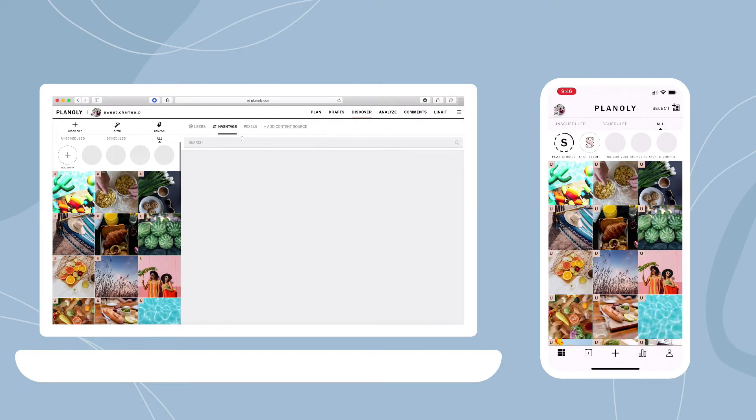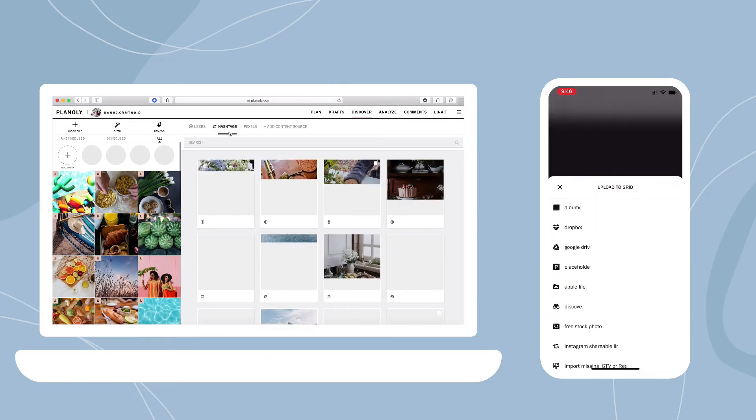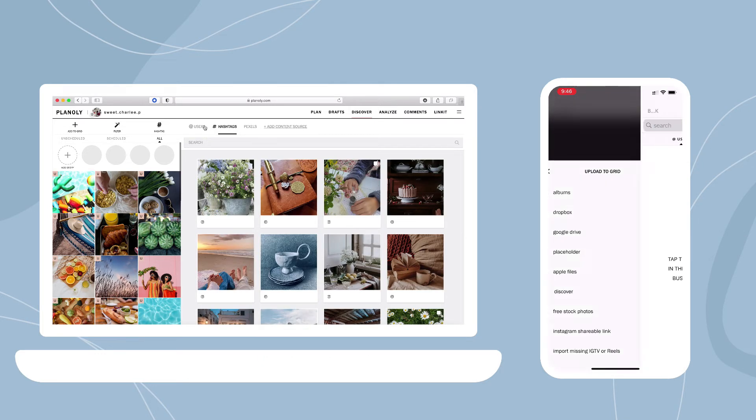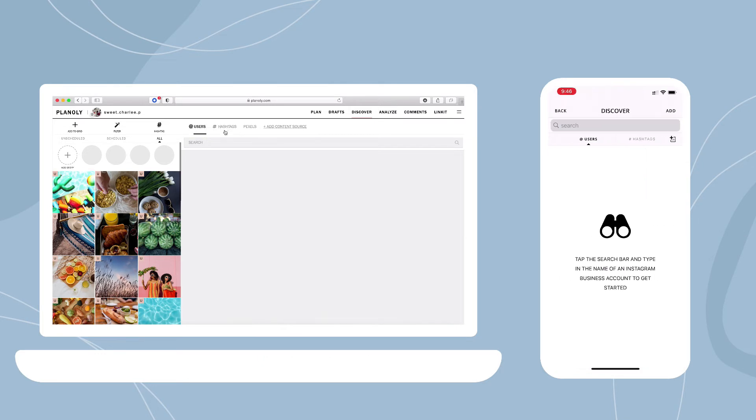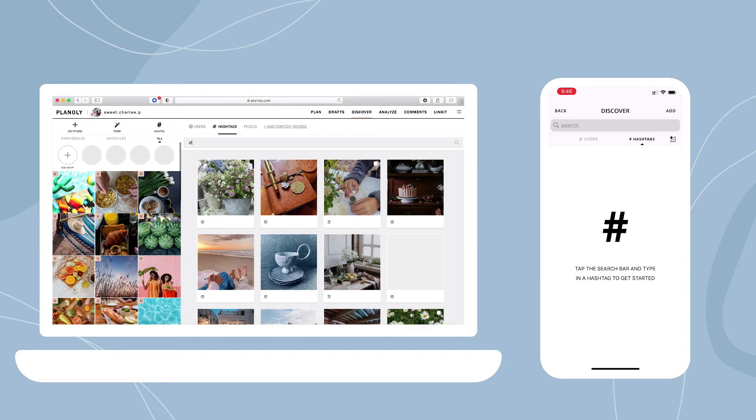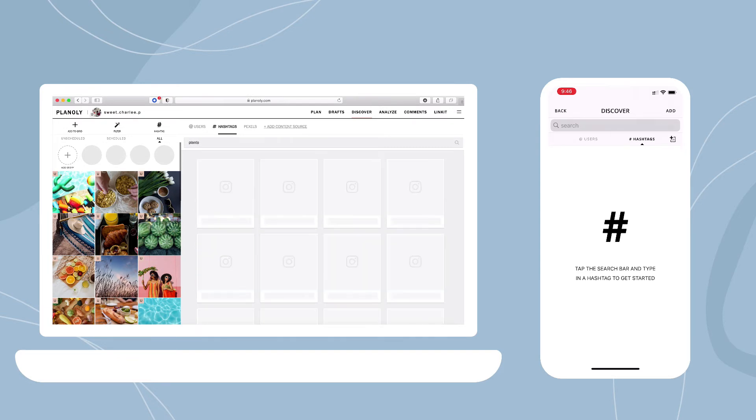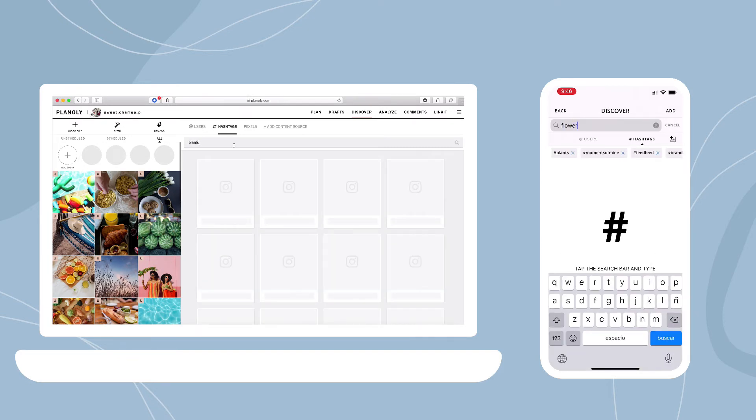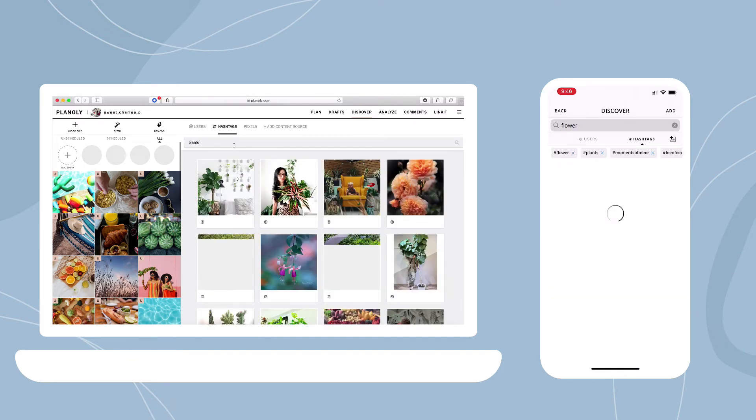Discover lets you search for user-generated content on Instagram by either username or hashtag, which makes regramming posts easier than ever before.